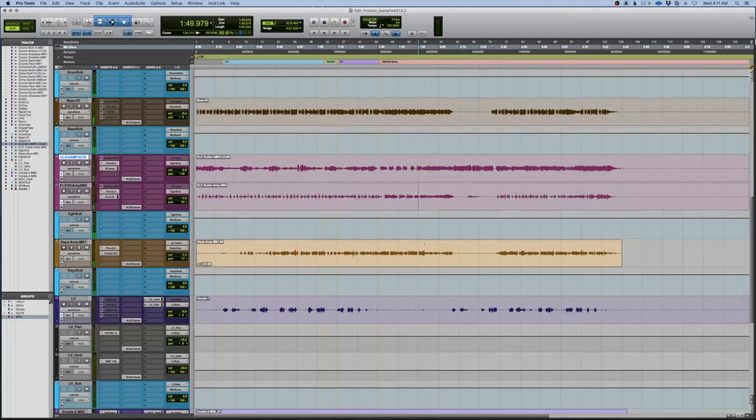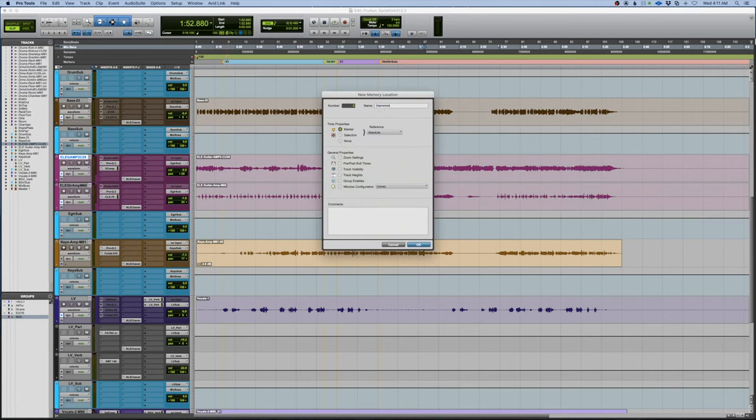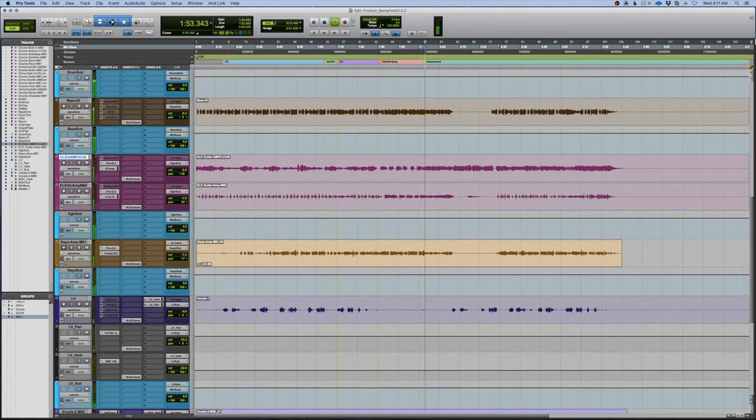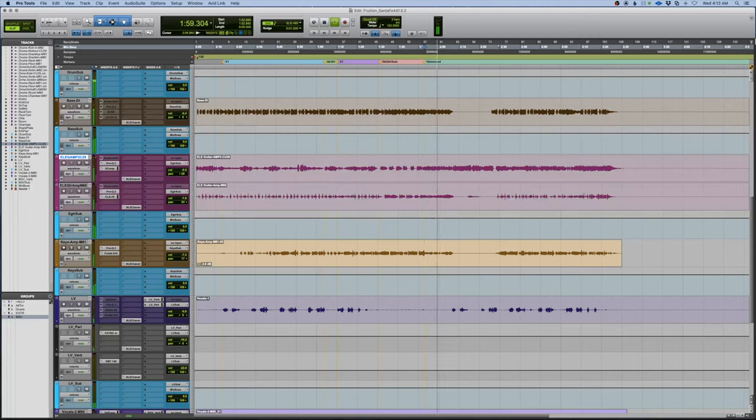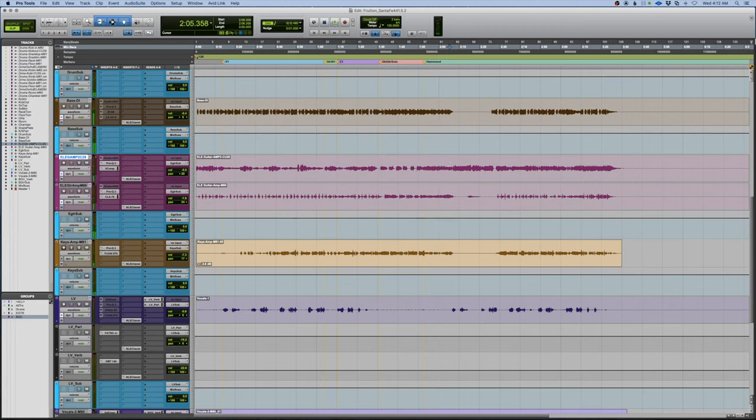I'm going to make a note right here that this needs to come up some on the Hammond. I believe right here is where the bridge starts.